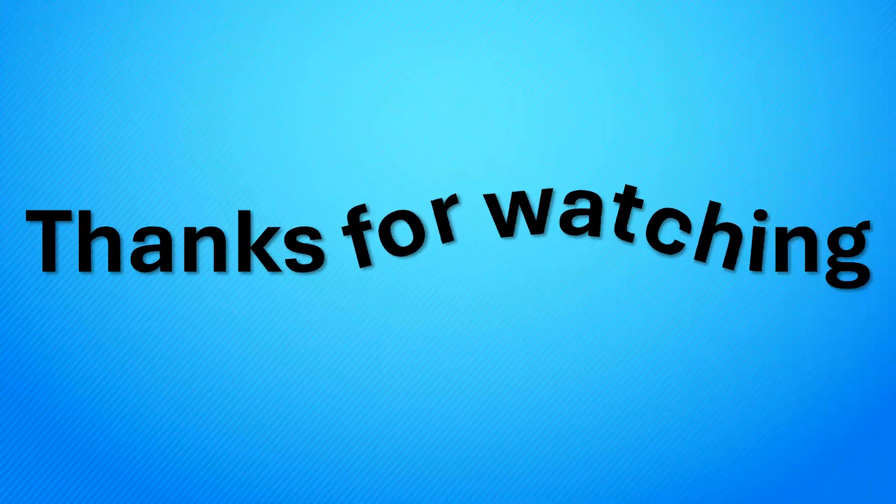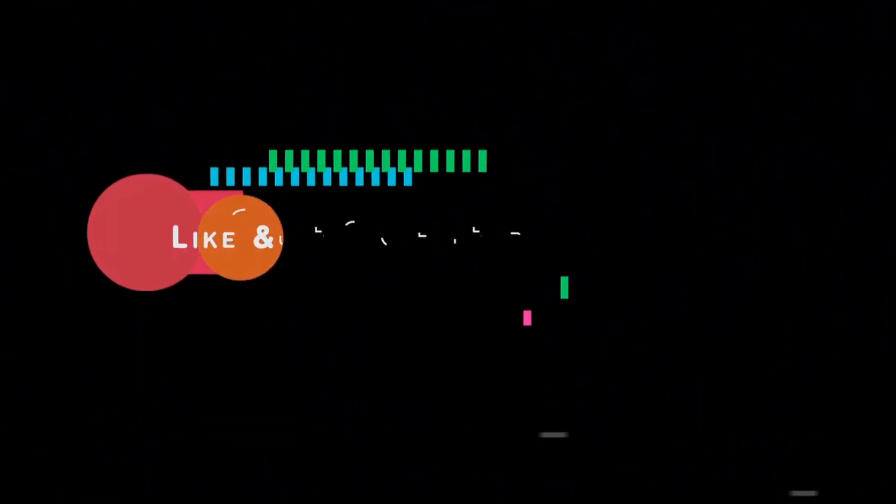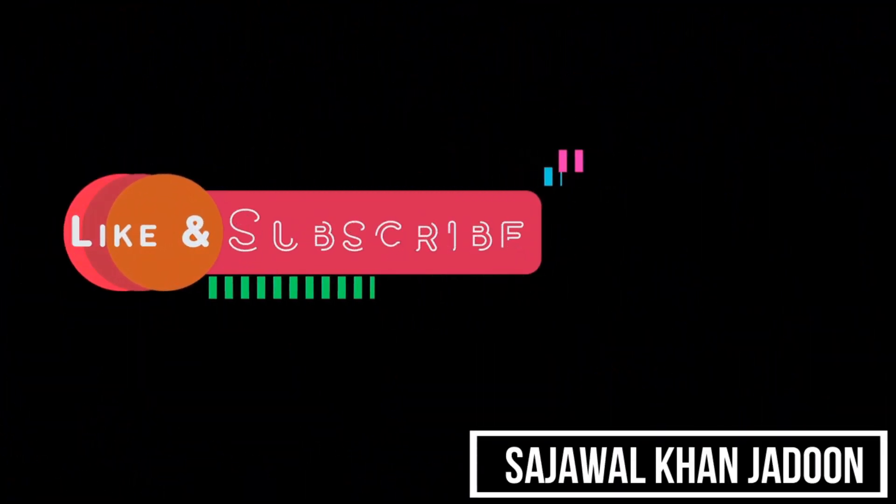Subscribe for more videos like this. Thanks for watching, stay tuned for more updates.